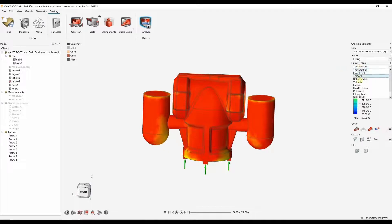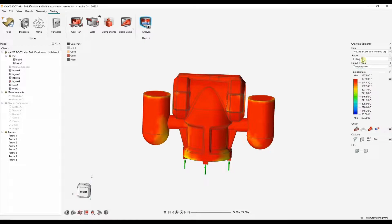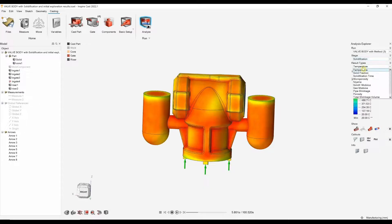You can also see your fill time here. So, that's how the part fills. Again, you can look for any of the variables, velocities, mold temperatures, that sort of thing.